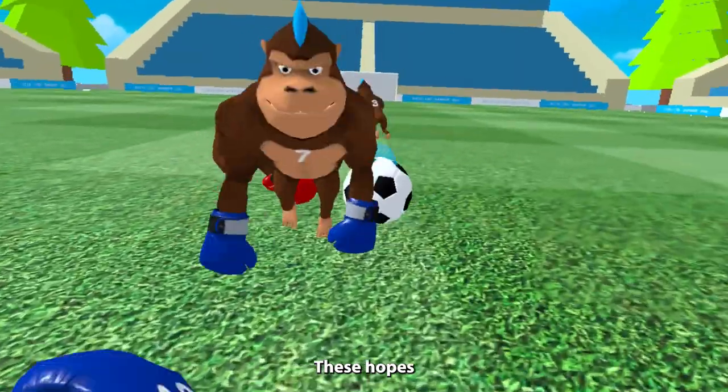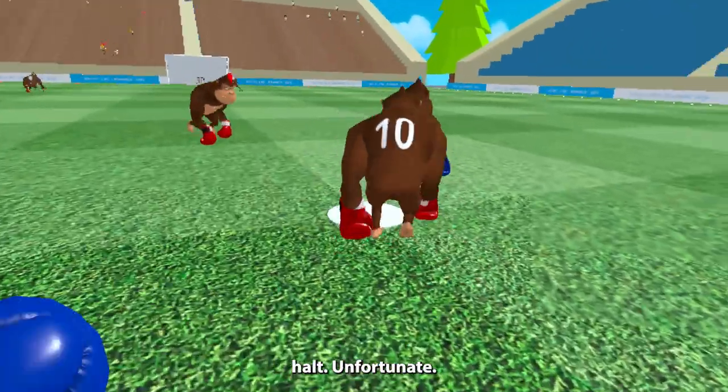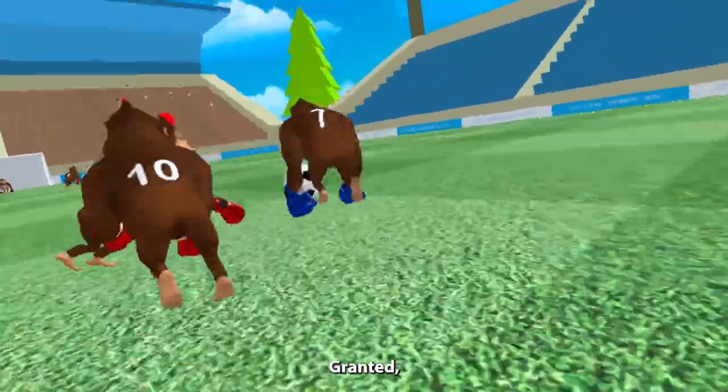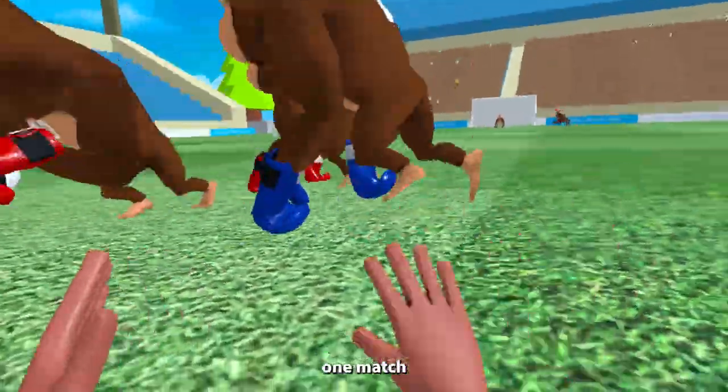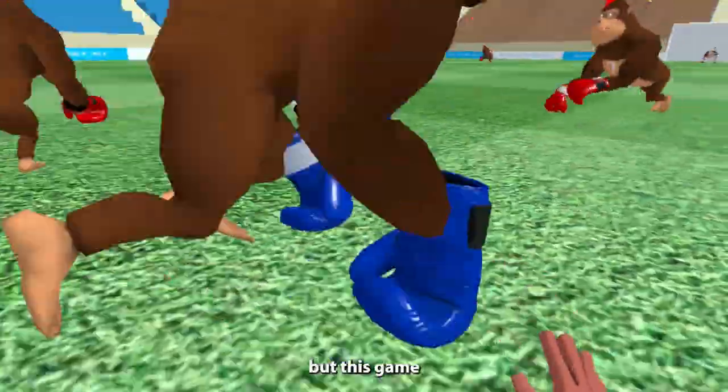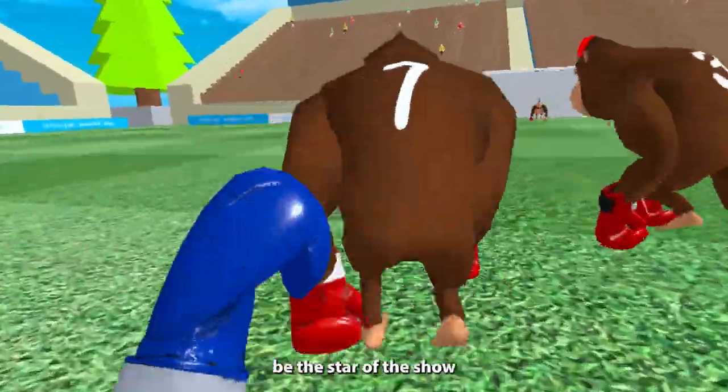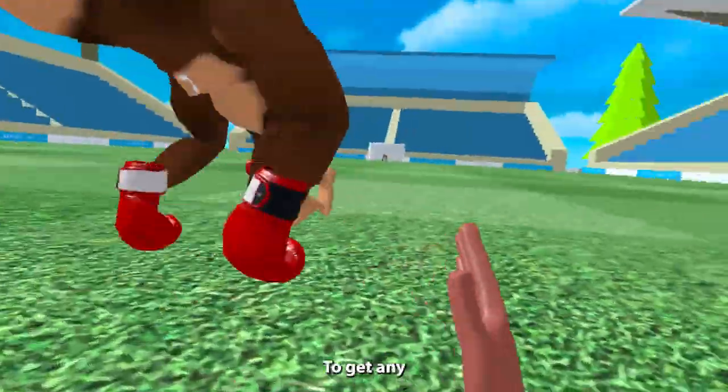Now if you know anything about me, I love a good soccer game. So going into this experience, I had high hopes. These hopes were put to an abrupt halt, unfortunately. Granted, I had only played one match and it was against CPUs, but this game was hectic. I couldn't be the star of the show because there were monkeys everywhere.